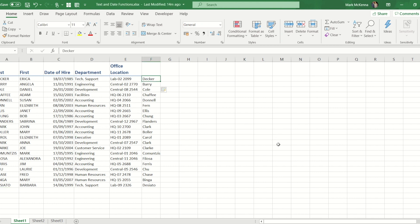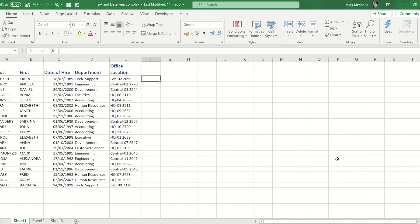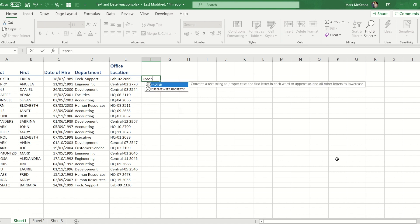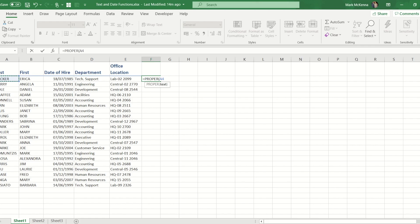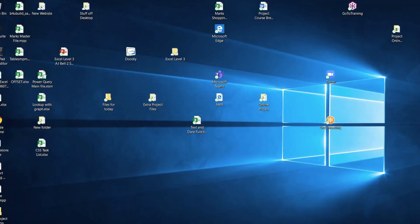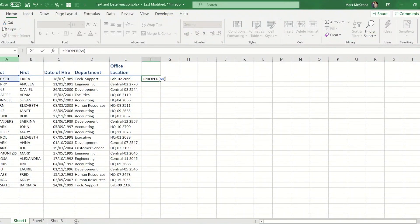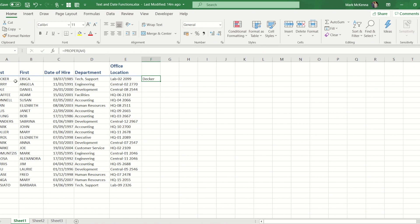Now prior to Flash Fill I would have used a formula to do that. So within Excel there is a formula called Proper and I would have pointed it at the cell with their last name in and it would have given me a version that is just capital first letter, the rest is lowercase.